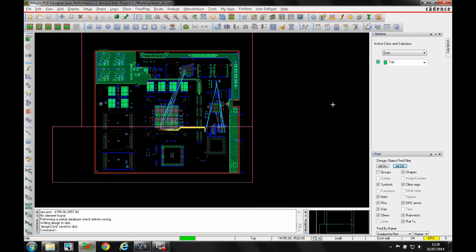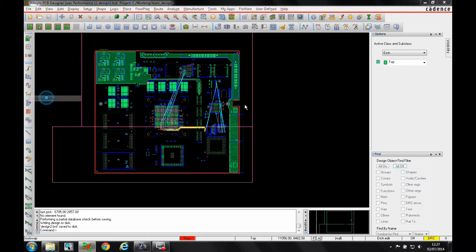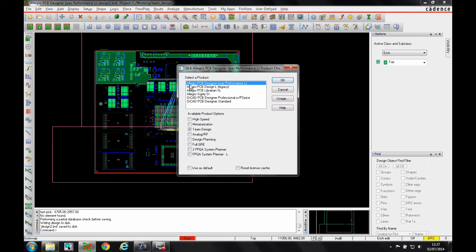This how-to video is going to show you how to use the edit constraints function inside the team design option of Allegro PCB Designer. You would need at least an Allegro PCB Designer license with the team design option to be able to do this.